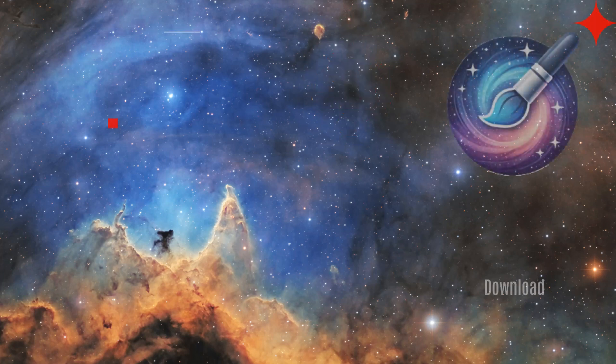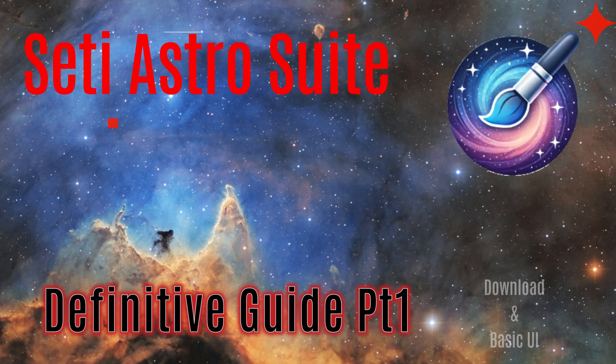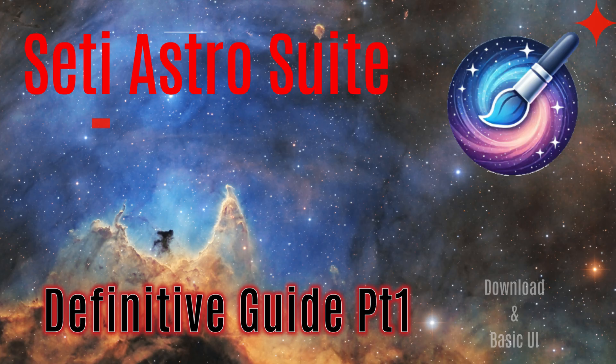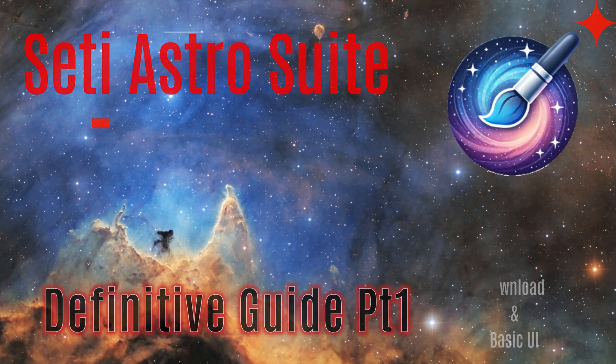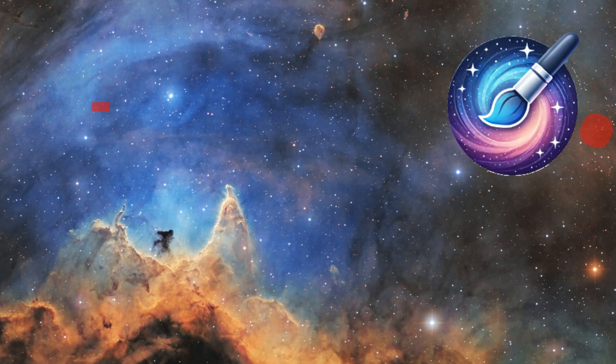SETI Astro Suite, The Definitive Guide, Part 1, Download and Basic Navigation. Welcome to SETI Astro.